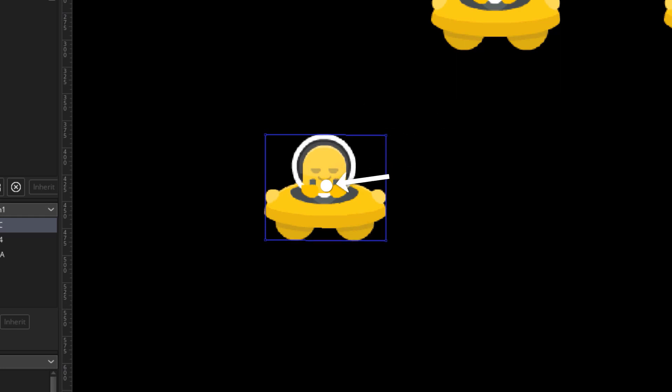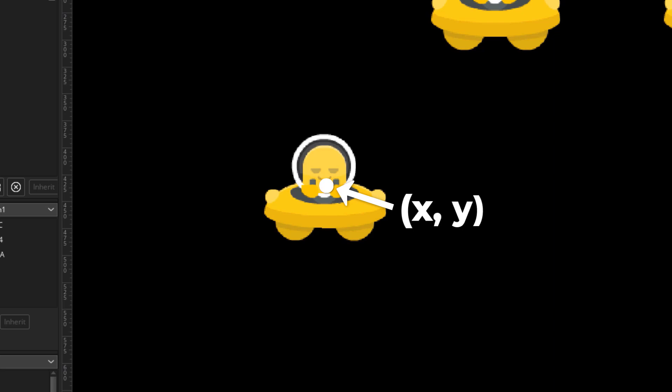This is also important because it's not just about rotation. If this is the origin point, it means that this is the actual position of the instance in the room. So the x and y coordinates of the instance are actually at this point.